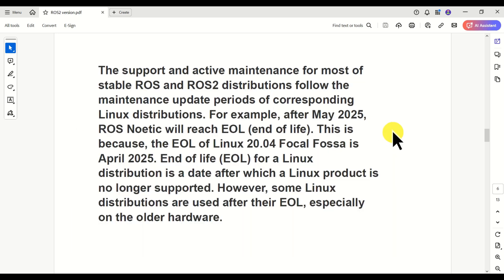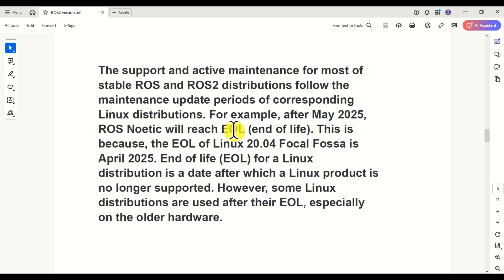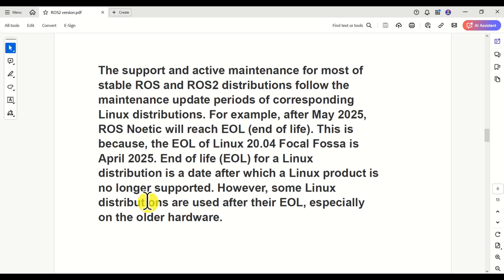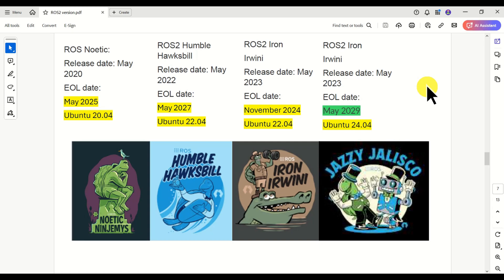Here are several important facts about ROS distributions. The support and active maintenance for most stable ROS and ROS2 distributions follow the maintenance update periods of corresponding Linux distributions. For example, after May 2025, ROS Noetic will reach EOL — End of Life. This is because the EOL of Ubuntu 20.04, which ROS Noetic relies upon, is April 2025. EOL for a Linux distribution is a date after which it is no longer supported, though some distributions are still used after their EOL, especially on older hardware.